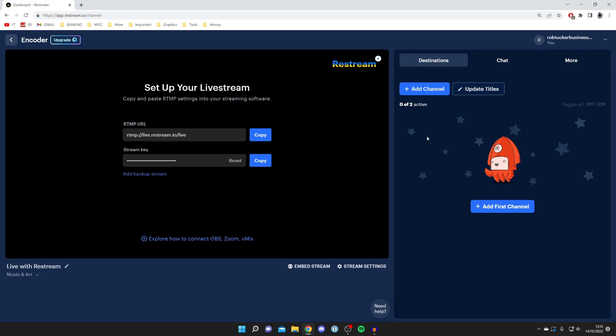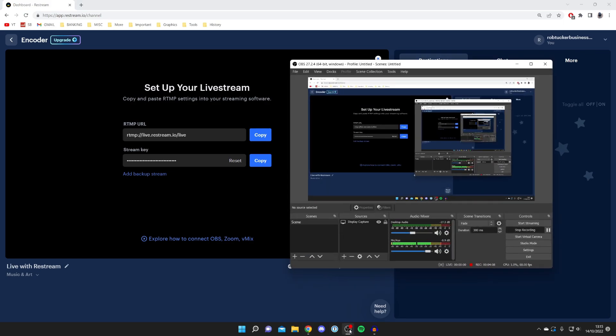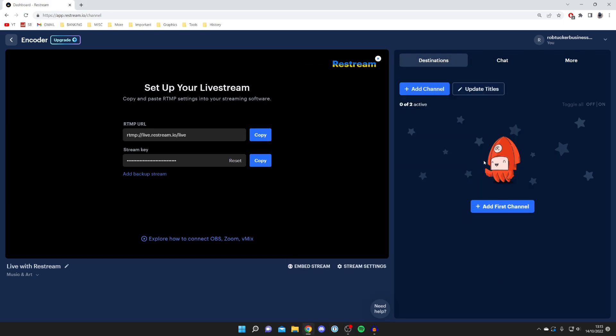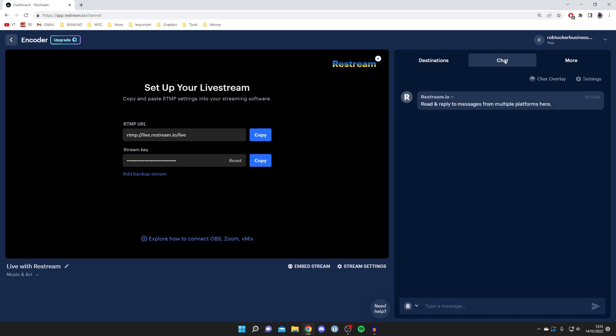Once you've added your live stream settings and you've added channels, all you need to do is press start streaming and things are going to go live. Then you can check the chat. This is going to put all your different chats here—if you're streaming on YouTube this could be a YouTube chat here and your Twitch chat. You've got your settings here for the chat and you've also got the stream settings as well.